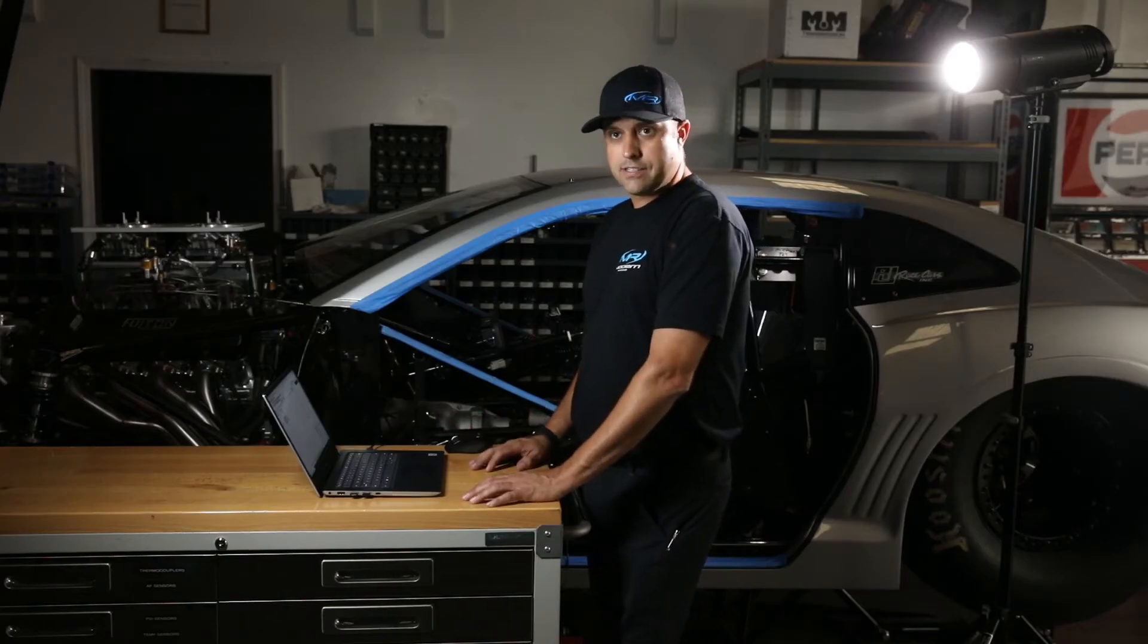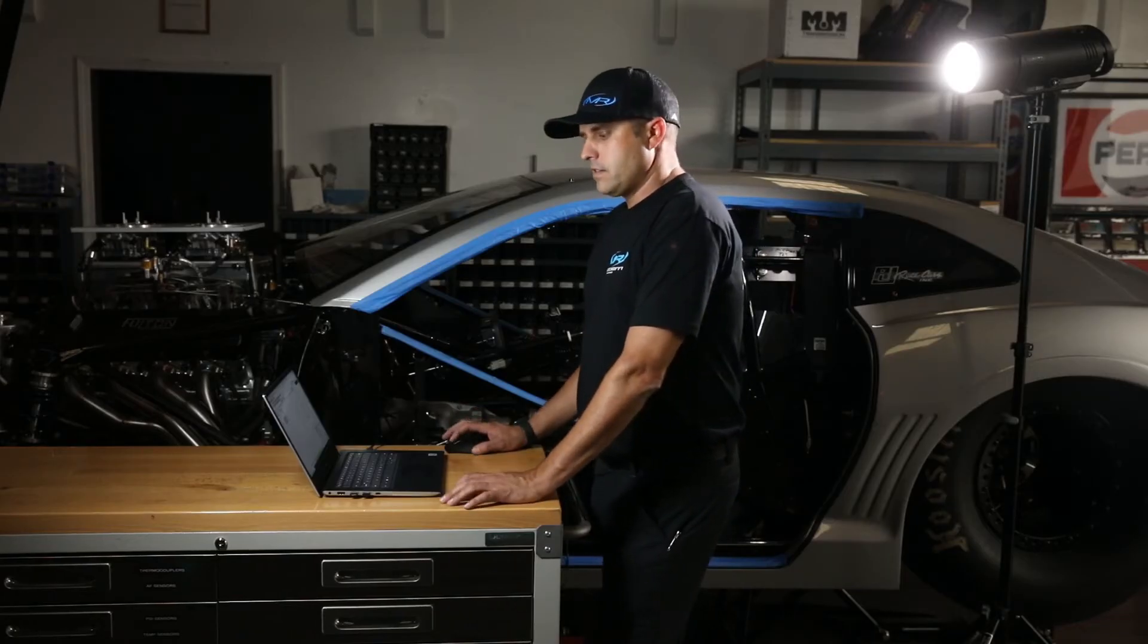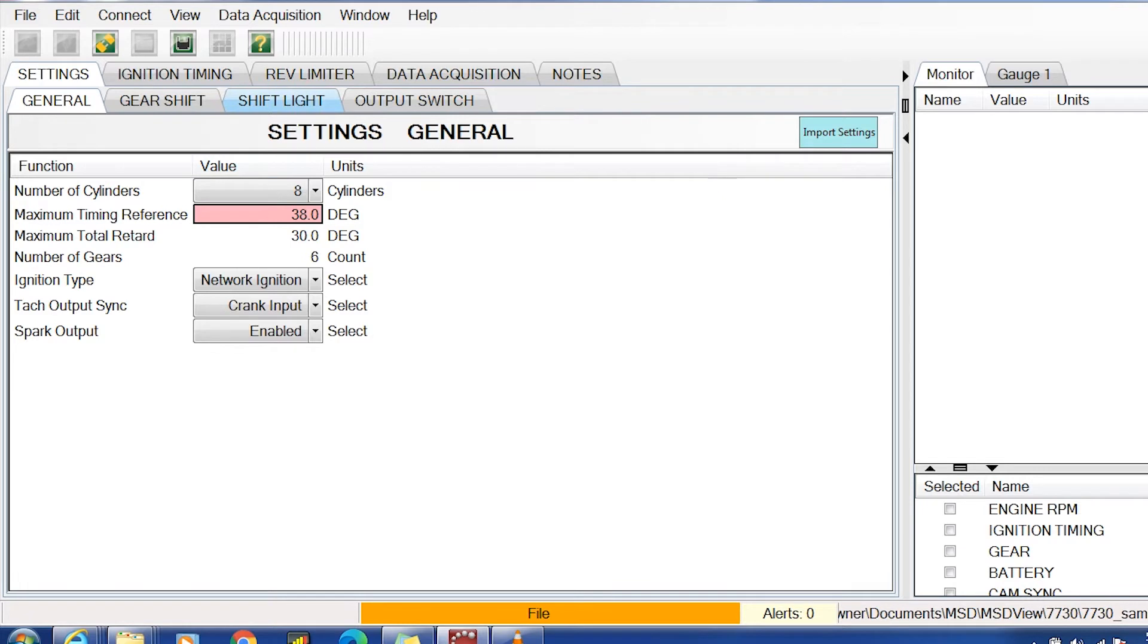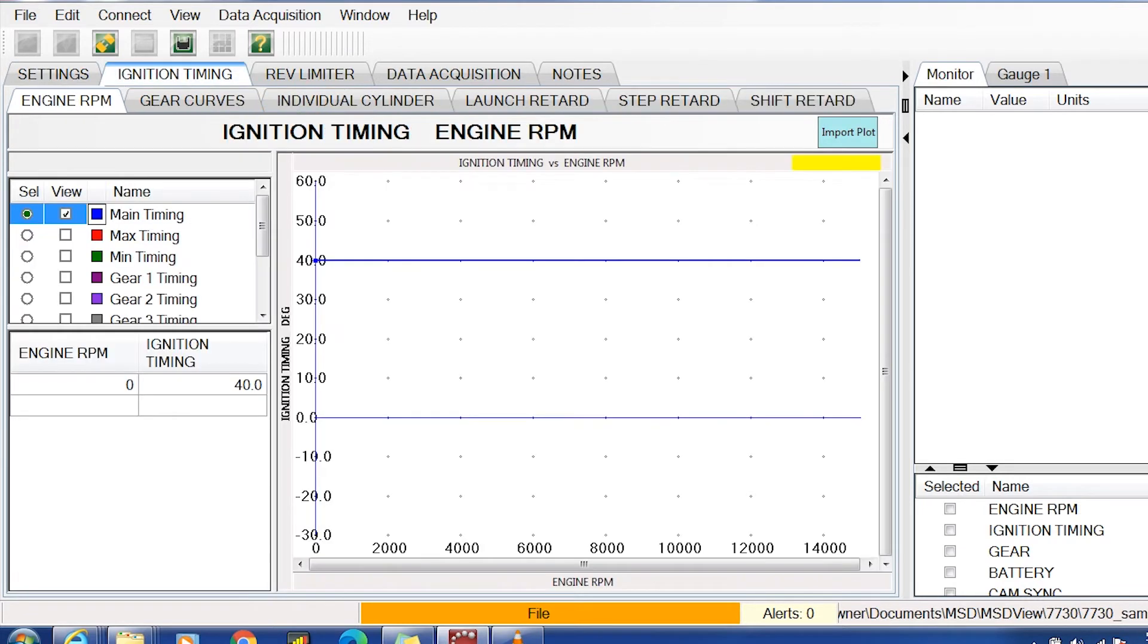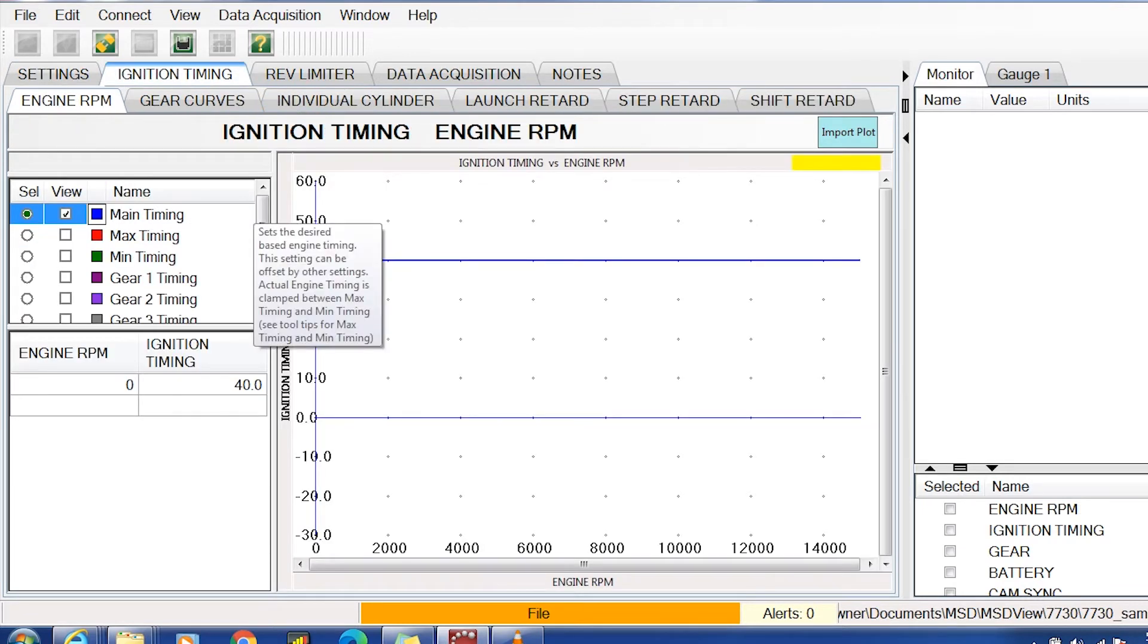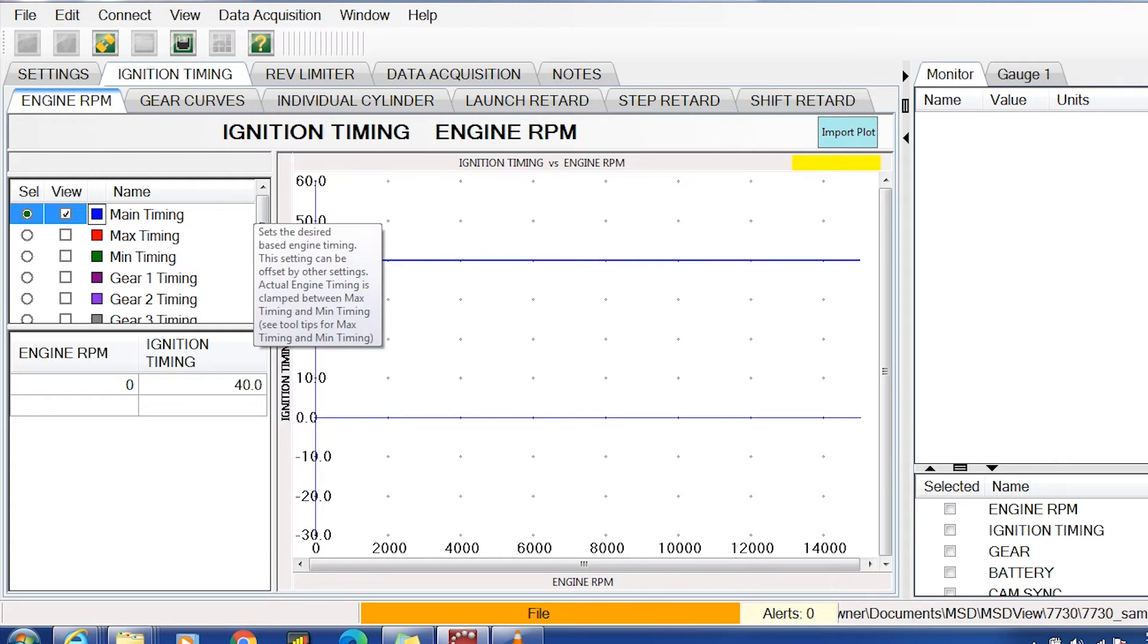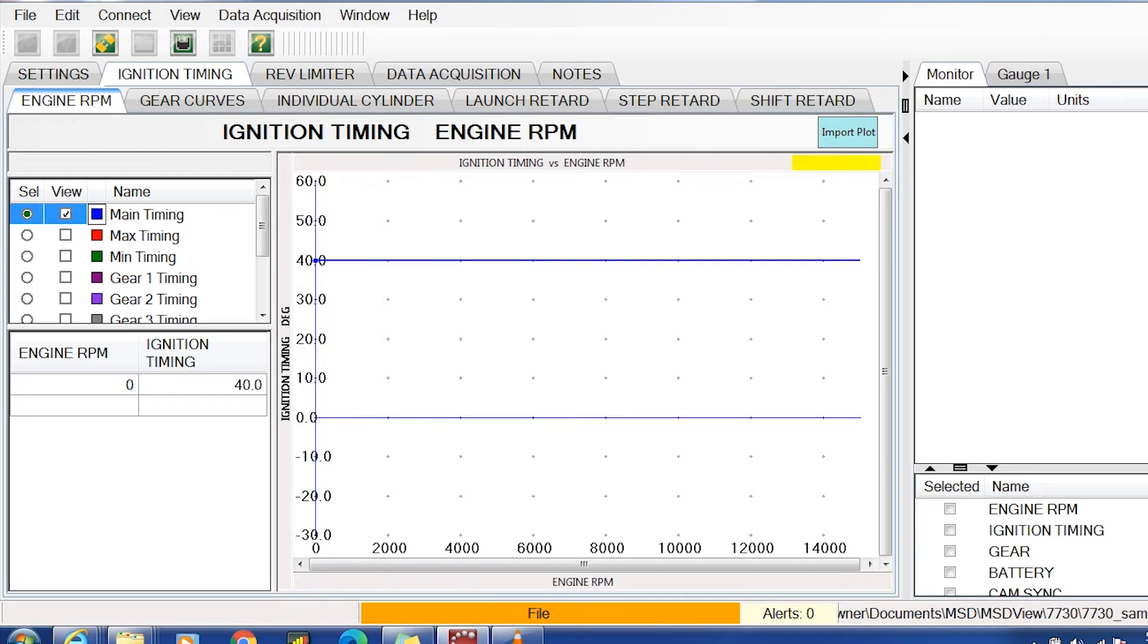This is where you set your base timing. We know we can't have more than 38 degrees because that's where the crank trigger is set. So let's say you want 30 degrees of timing - you simply come in here and set 30 degrees.